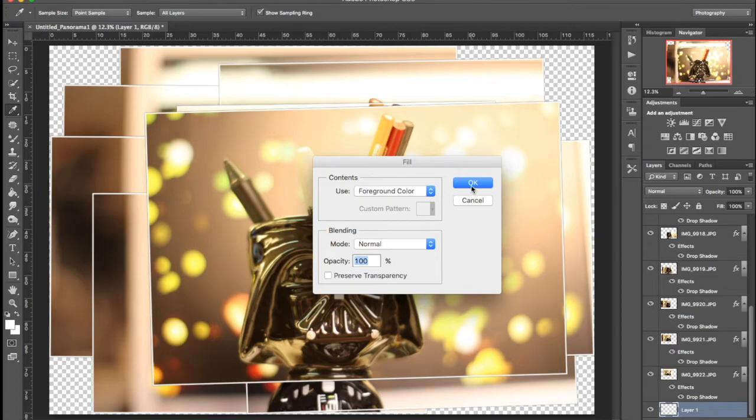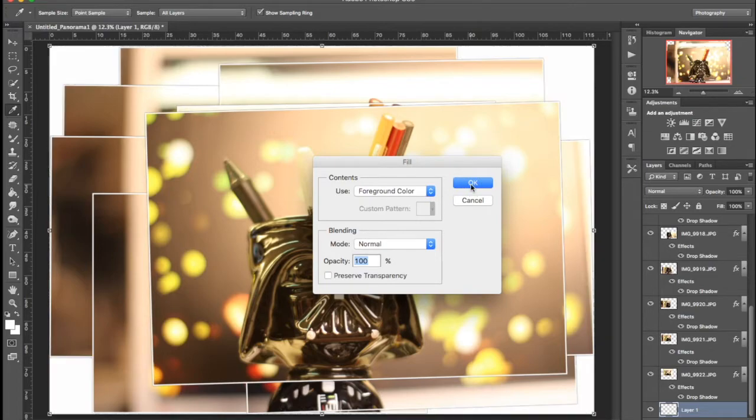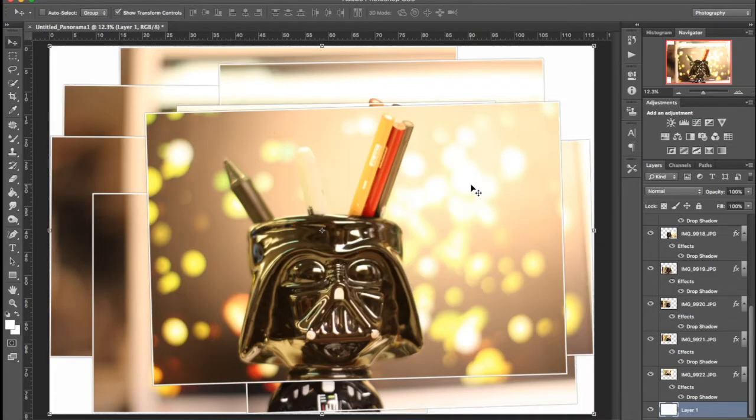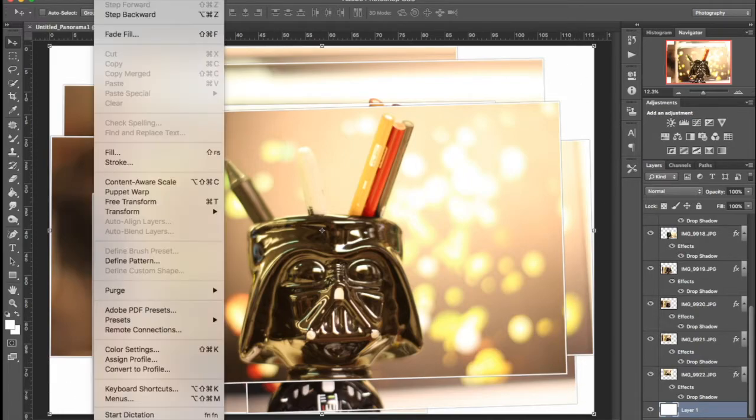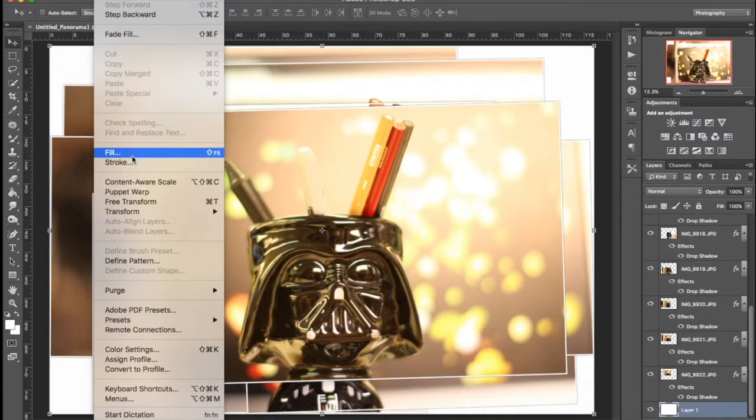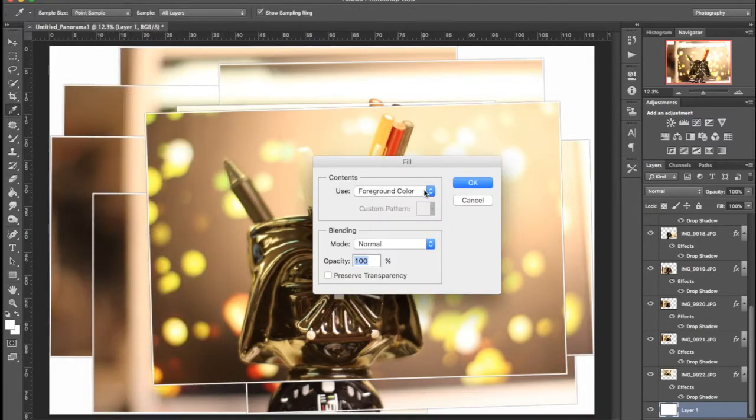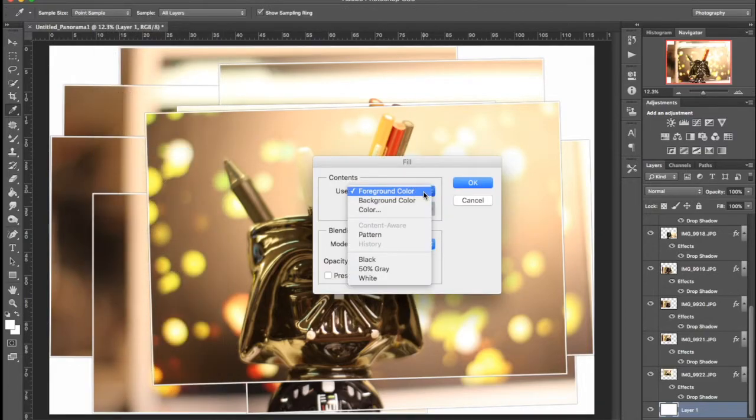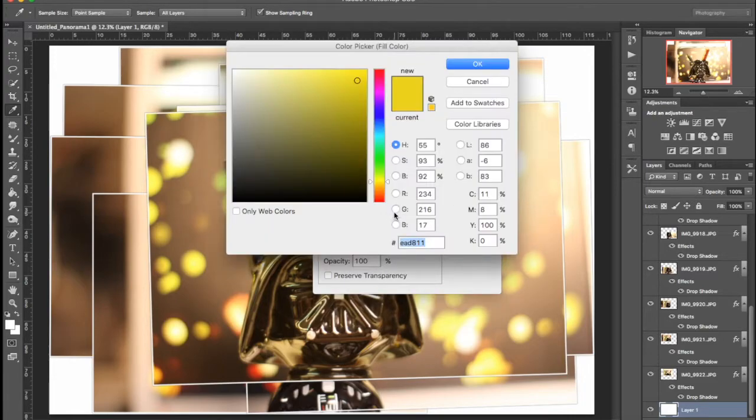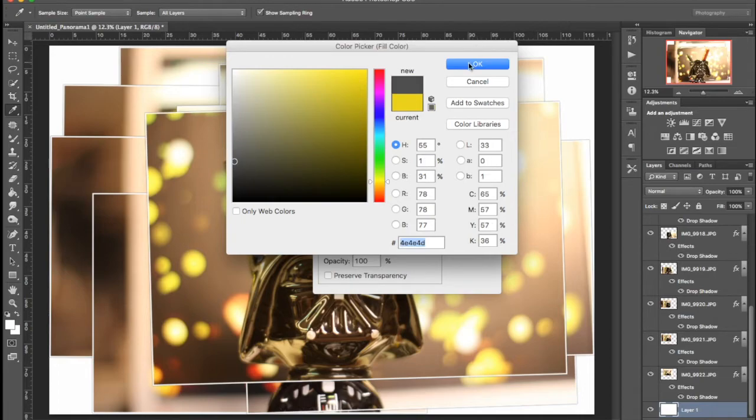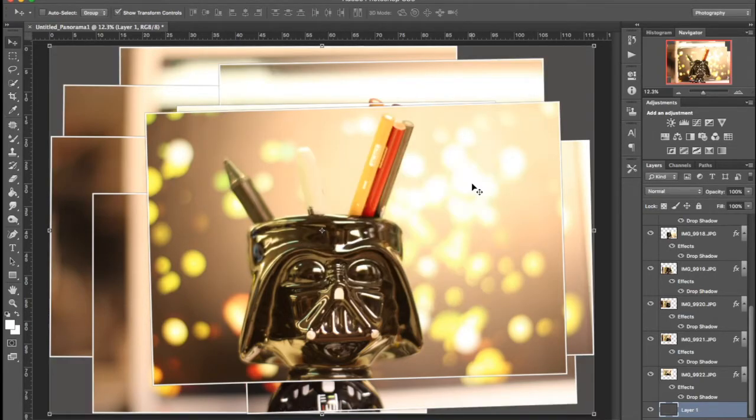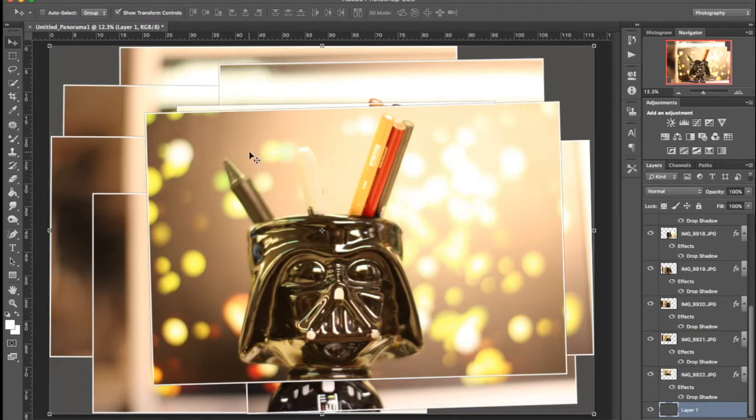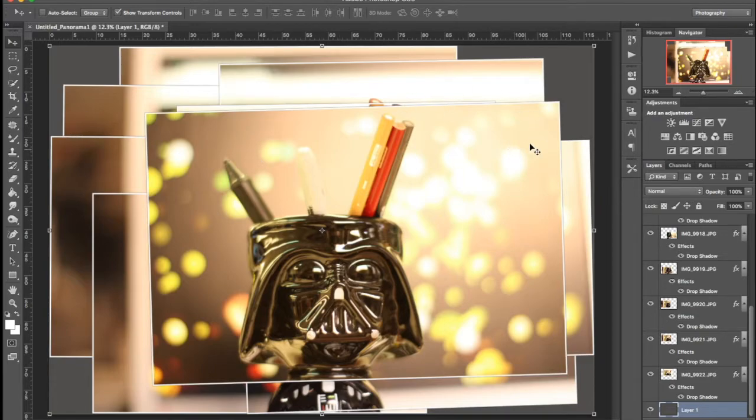I can just hit Okay and so now I have this very off-white background here. If you didn't want to do that, you could do Fill and then we could do Color and then I could pick like black or gray or whatever. That kind of looks nice actually, so I'm going to leave that there. Or you could pick a color from here and use it as a background.